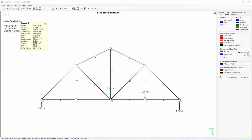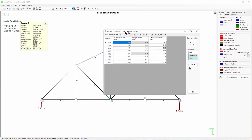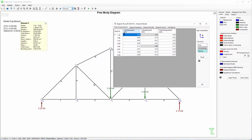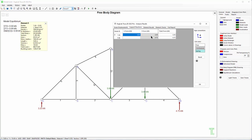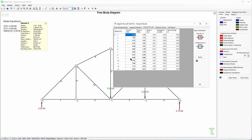And then we also can click here, analysis result, and we can take the node displacements, every node displacement, support reactions, element results where we see the force and the stress of each member. And the program will also show the strain, elongation, and the strain energy for each member.